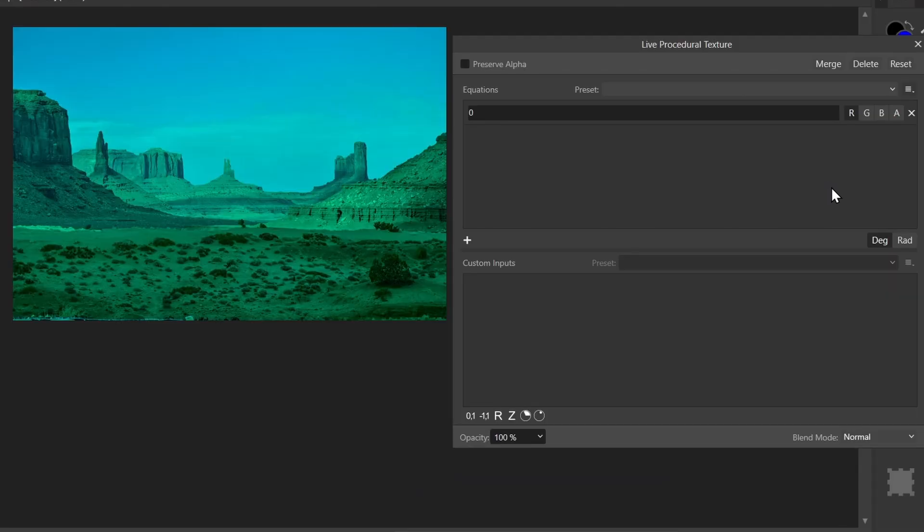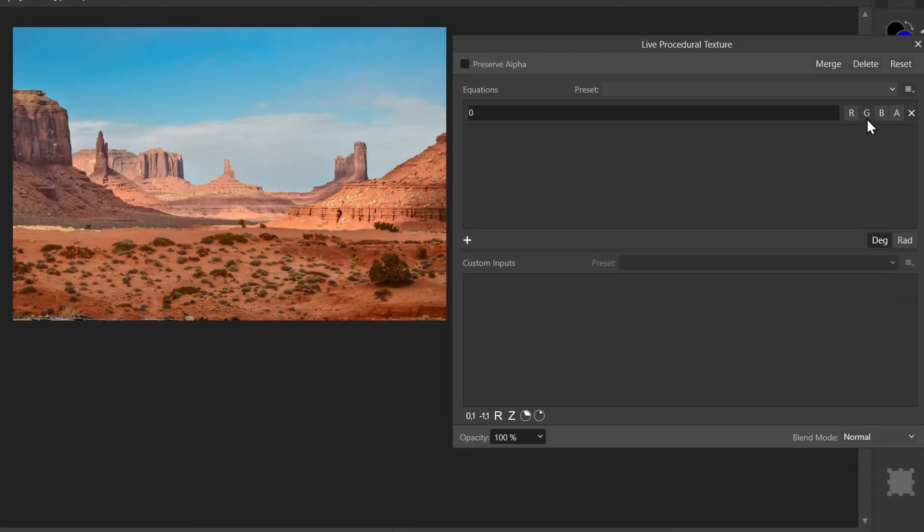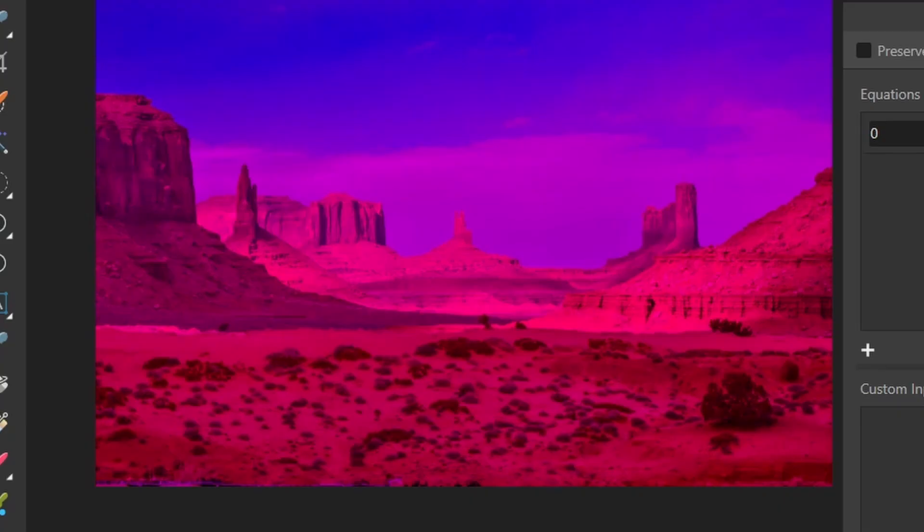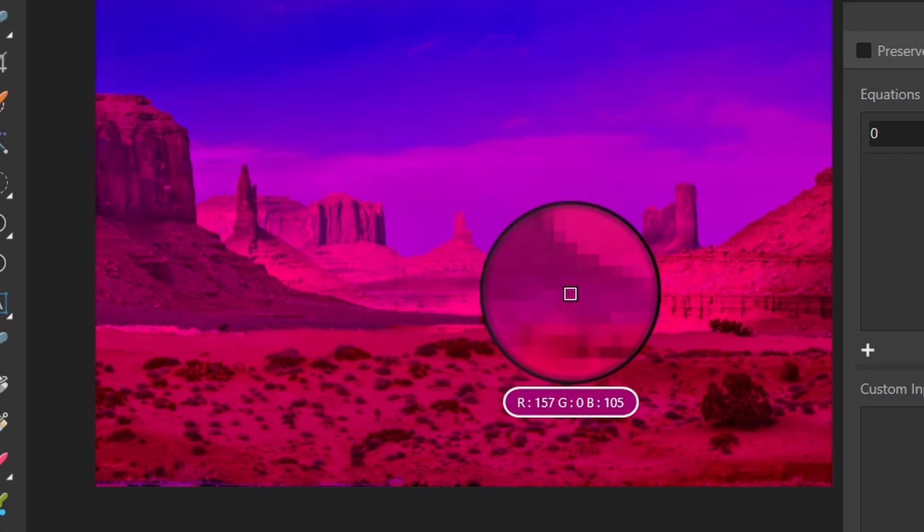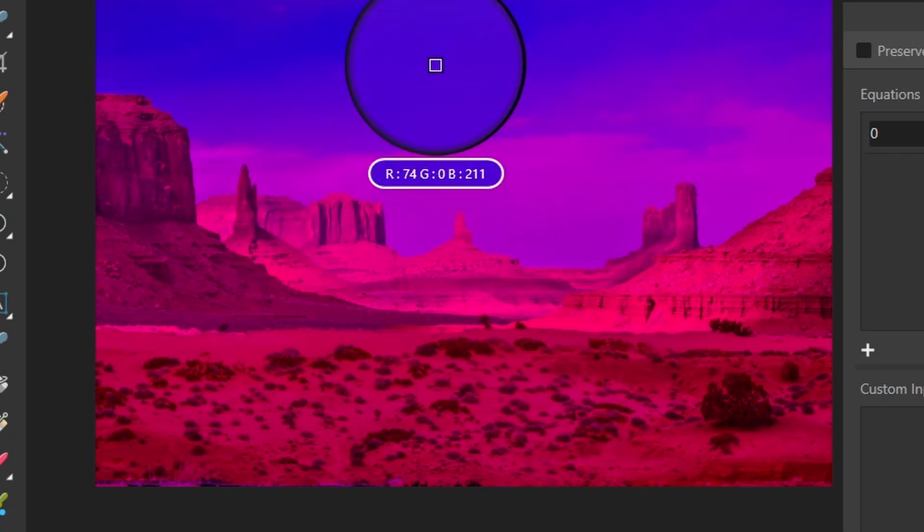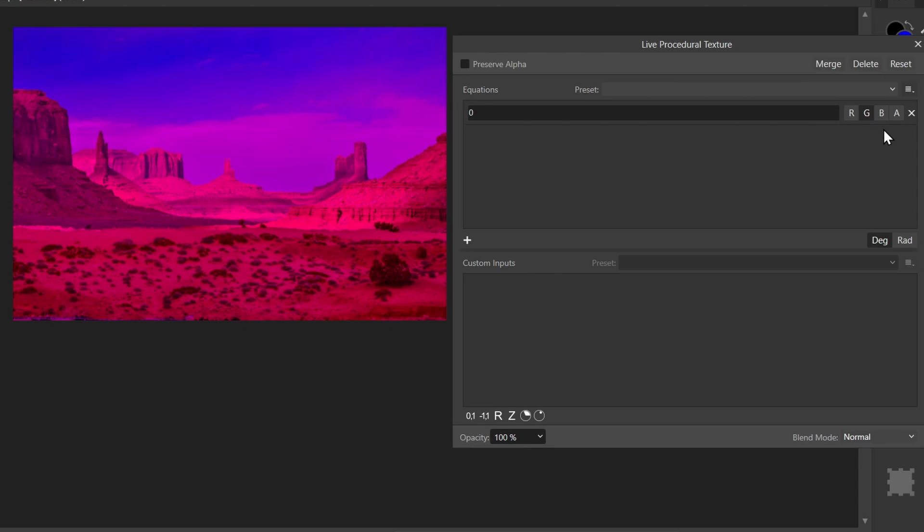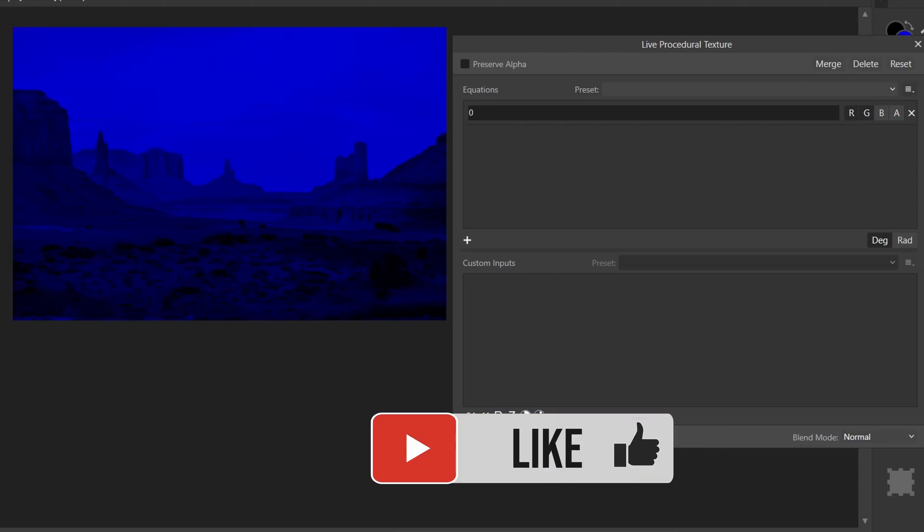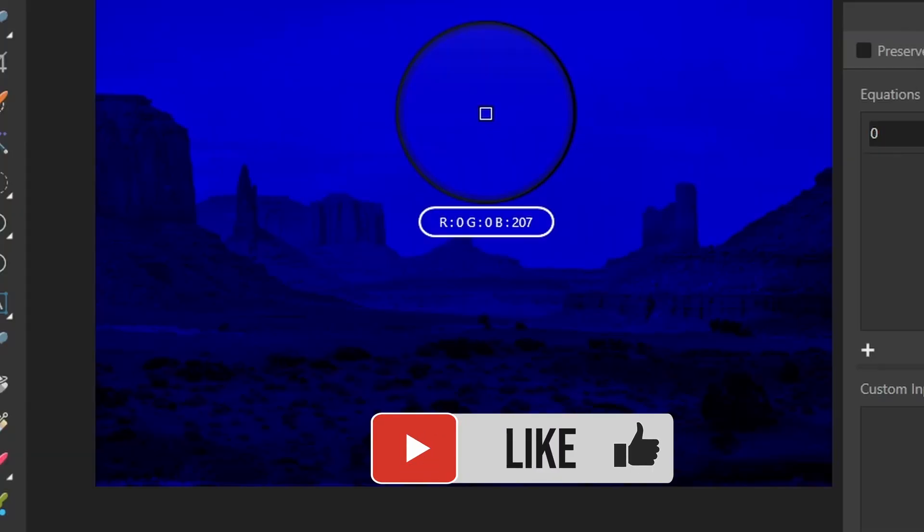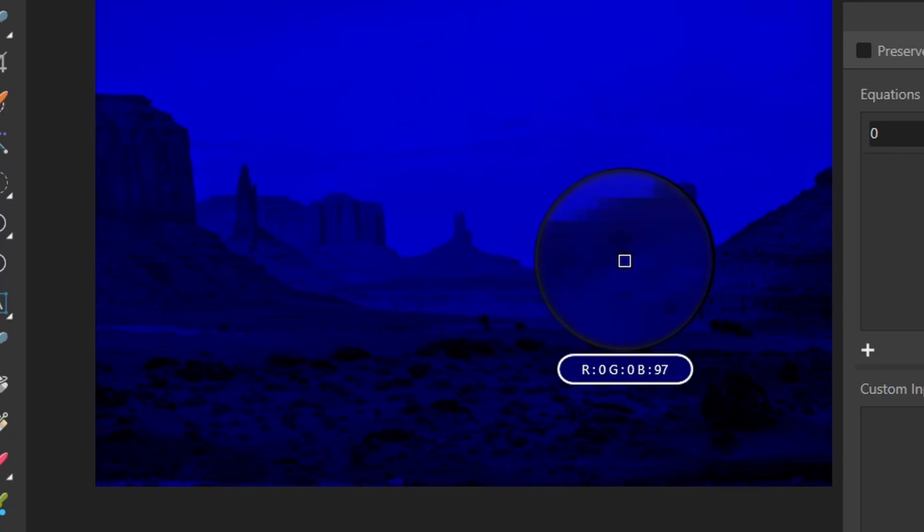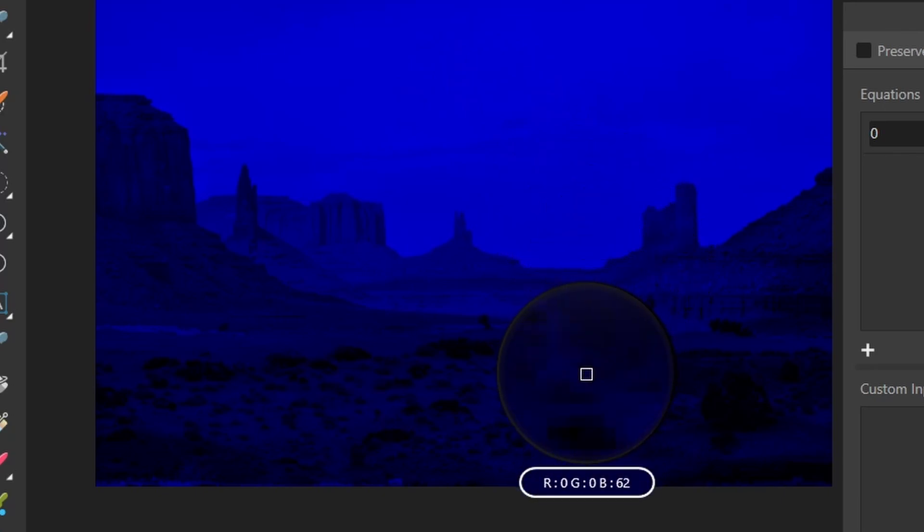I could do it for the green channel instead, so I'll disable red, I'll click green. Now if I hover over my pixels, the green value is always zero, no matter where I go. And we could select multiple channels if I wanted, so I could do red and green. Now only the blue channel is showing up because we assigned zero to red and green.